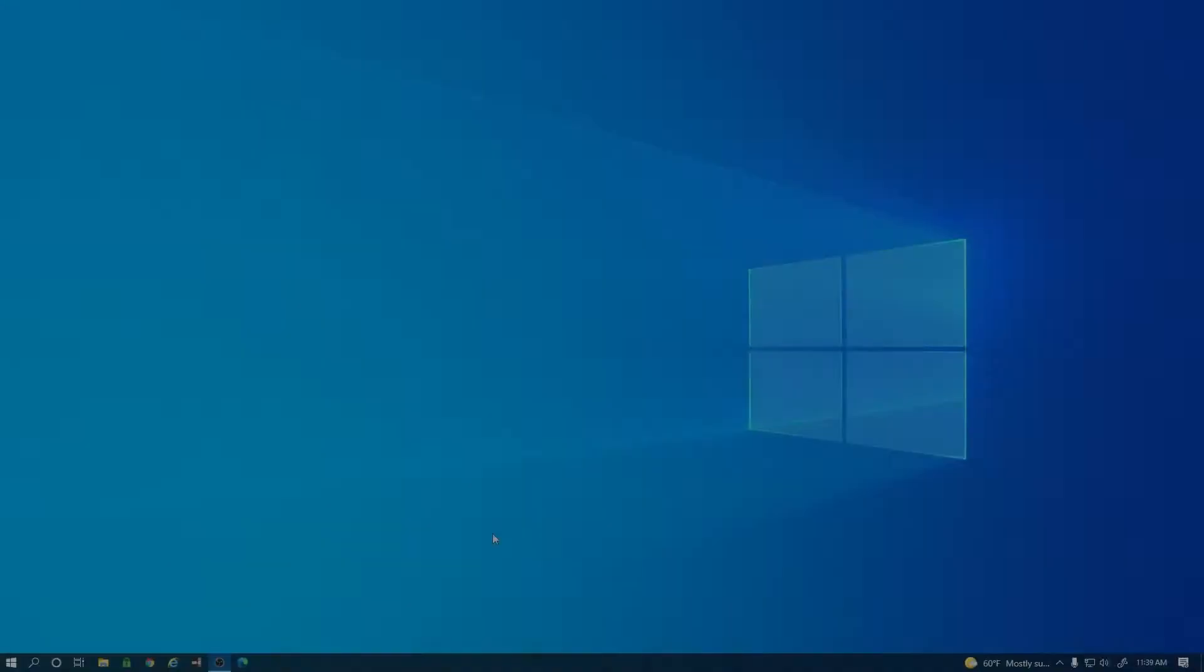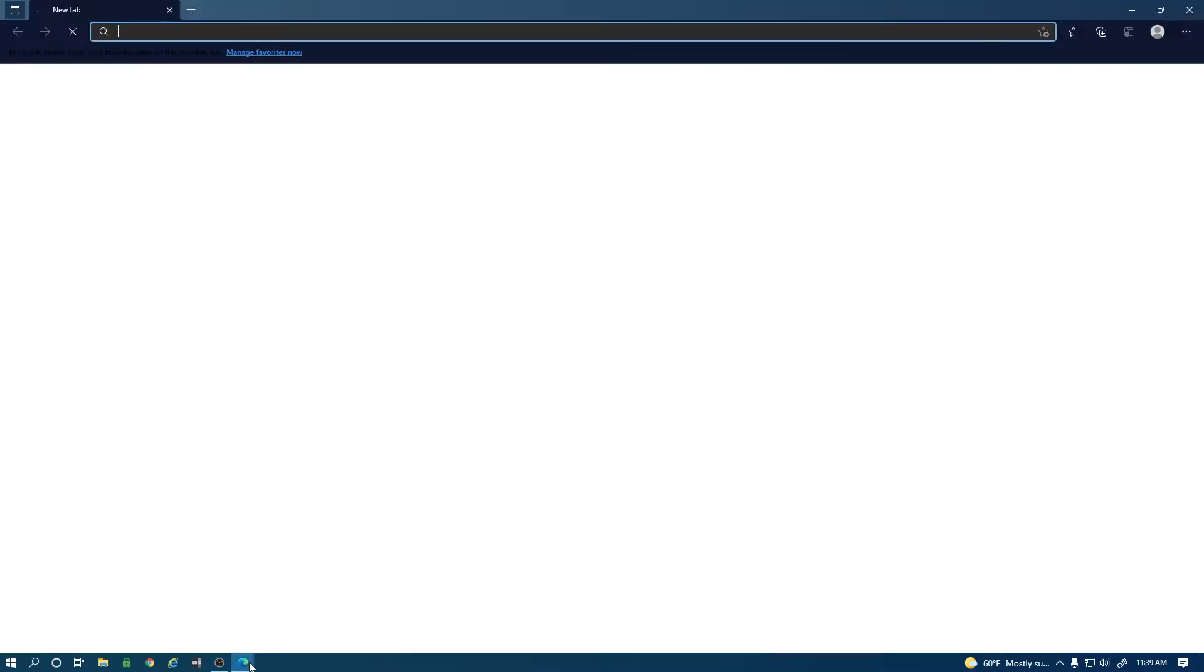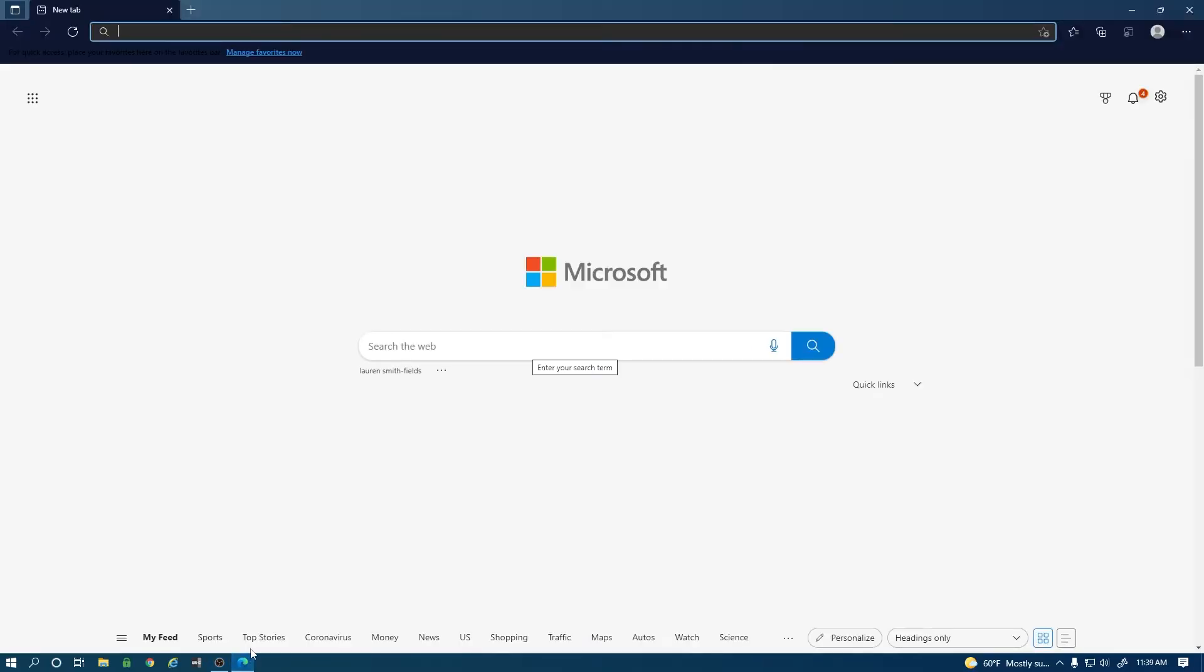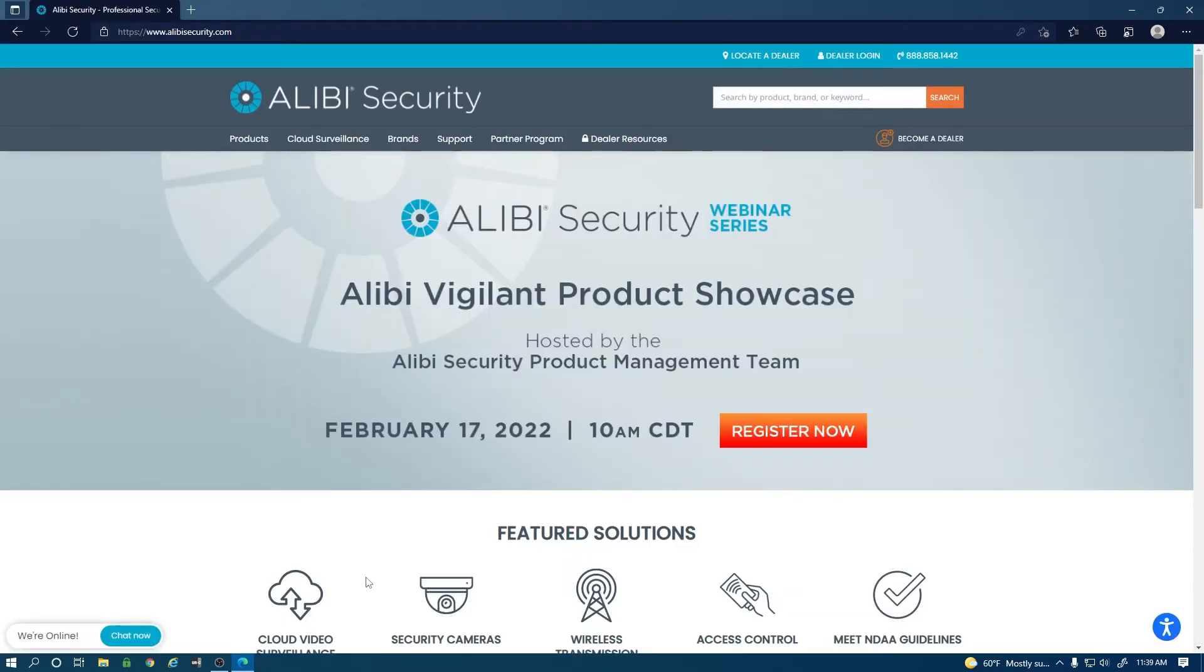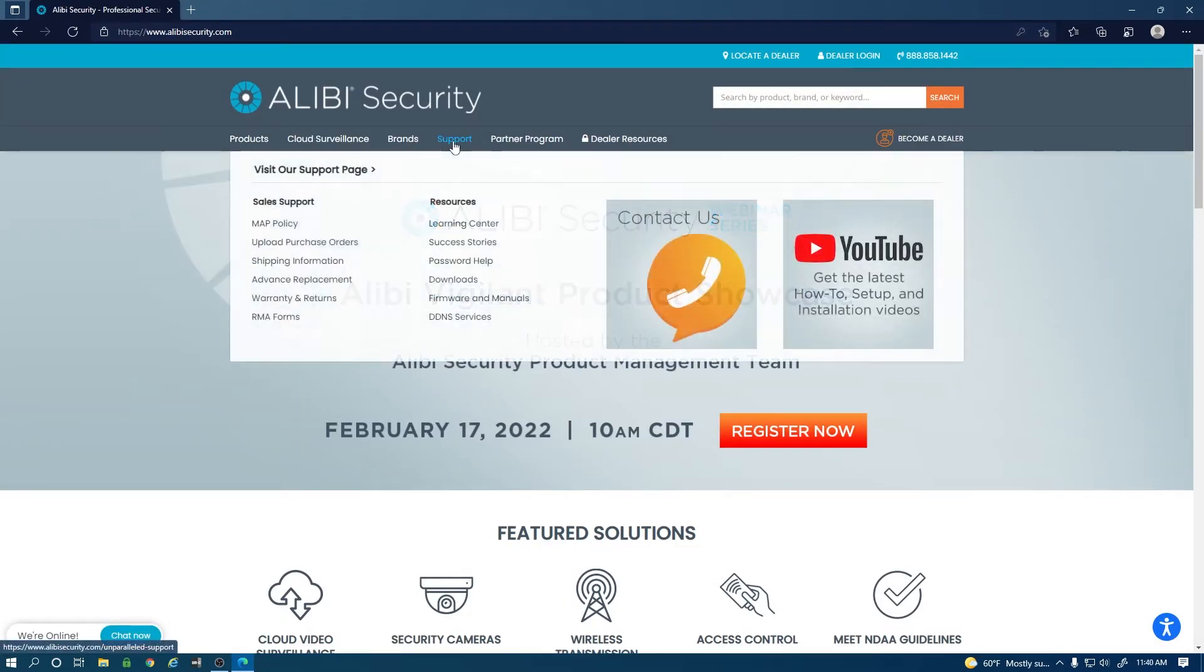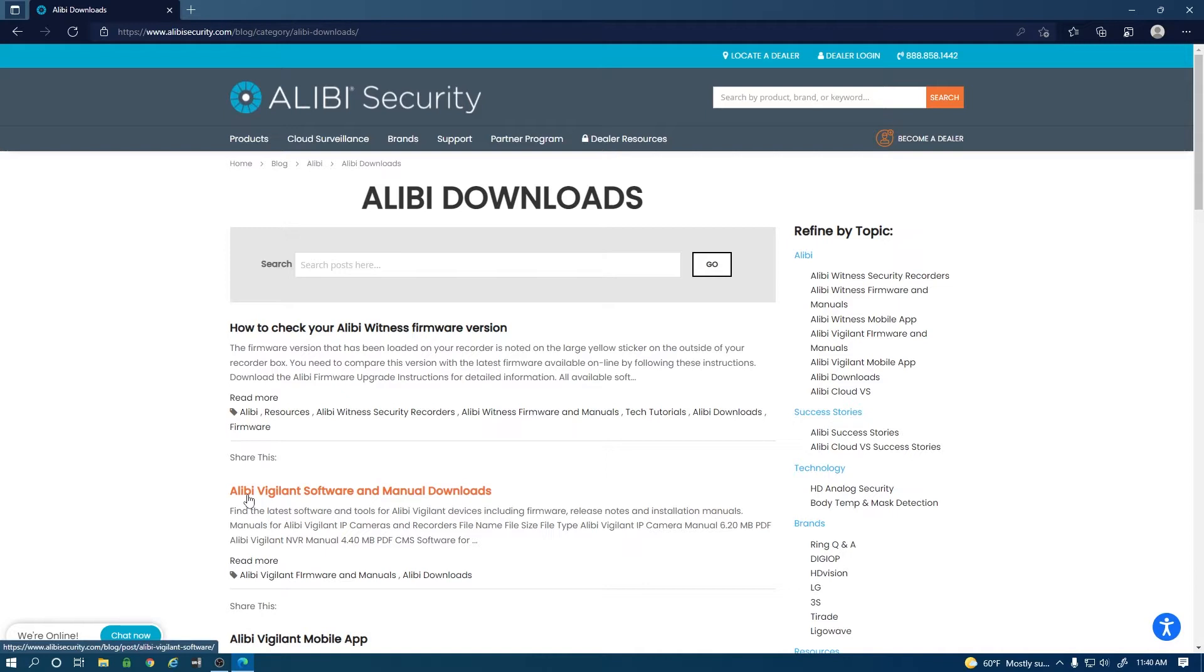The first thing we need to do is download the Vigilant CMS application. We'll open a web browser and go to alibisecurity.com. Across the top here you'll see support. Put your mouse over it and then go down to downloads. The second option here is Alibi Vigilant software and manual downloads. We're going to select that.